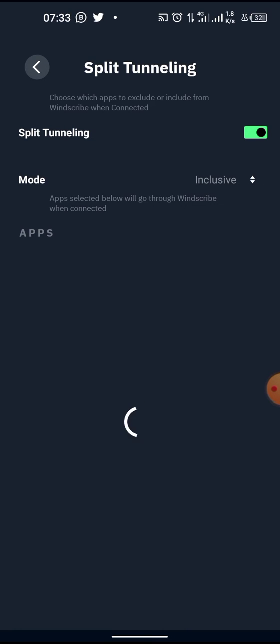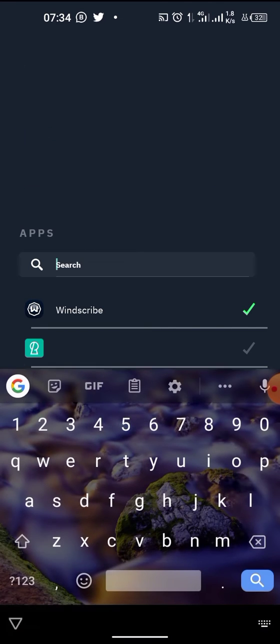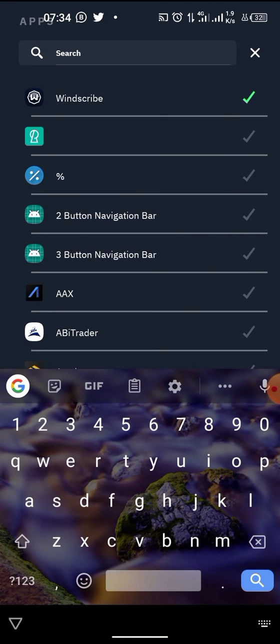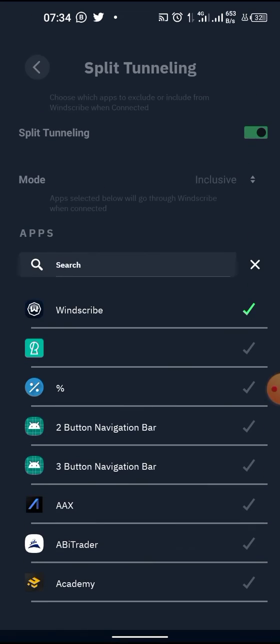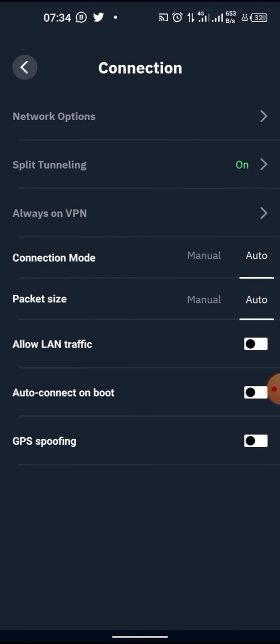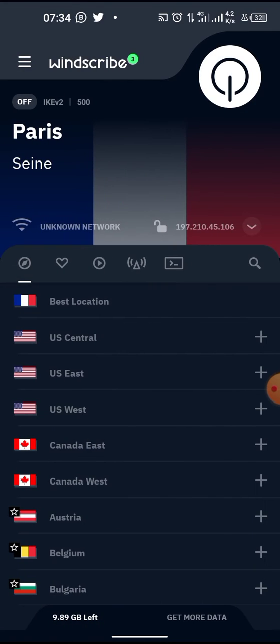After changing it to Inclusive, your apps will load up. Now search for Twitter, search for Twitter. You see available, then cancel, then back, back, back.